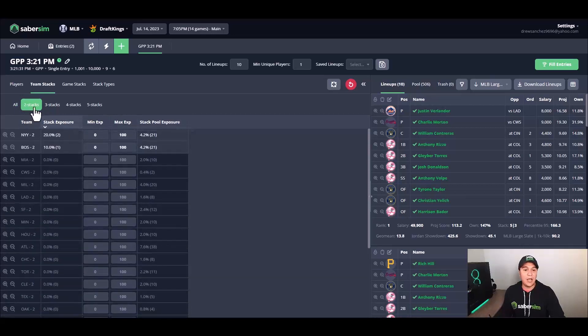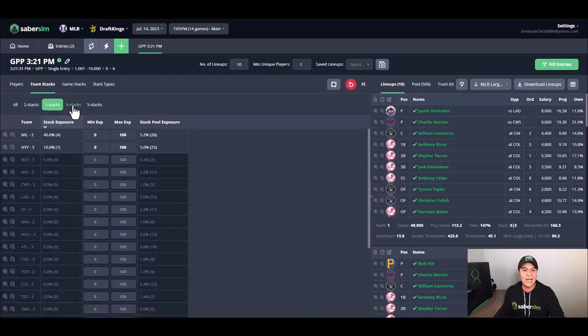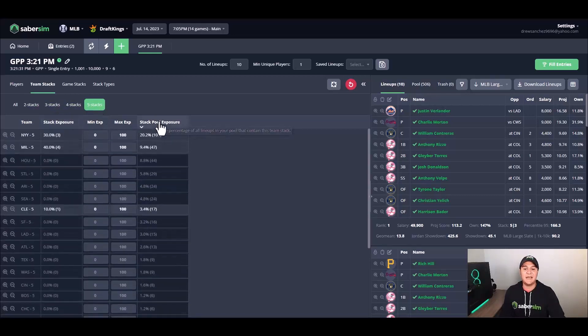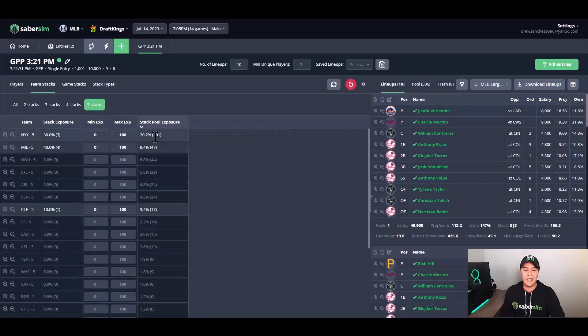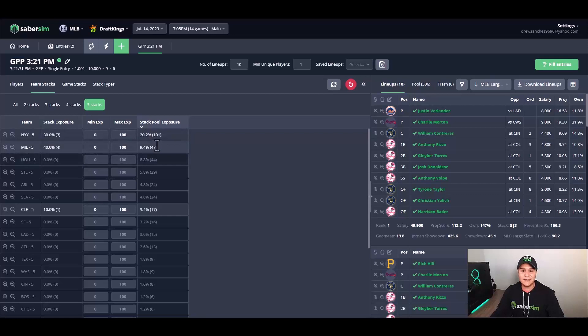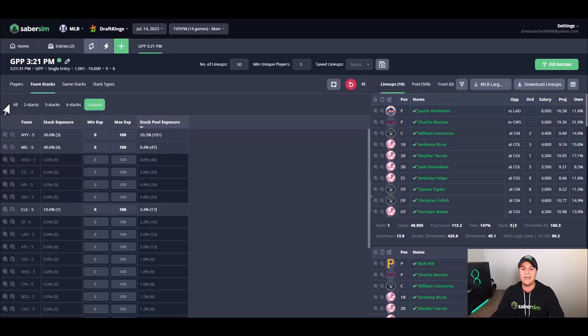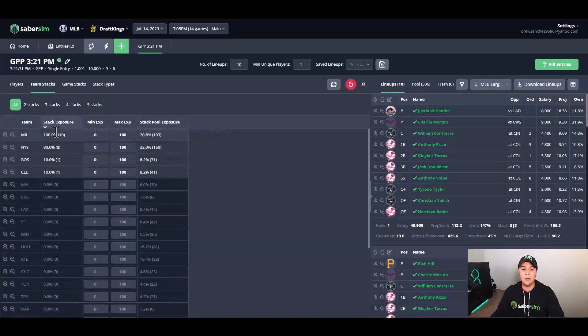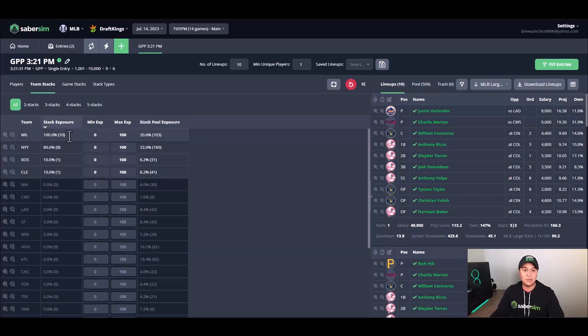So who's coming up most often in the two stacks, the three stacks, the four stacks, and the five stacks here. And what we see is that New York is coming up 20 percent as a five stack, and Milwaukee is coming up at about half that rate at about nine percent in the five stacks. So interesting here is that Milwaukee is our top stack exposure in 10 out of 10 of our top lineups here, with New York coming in second.